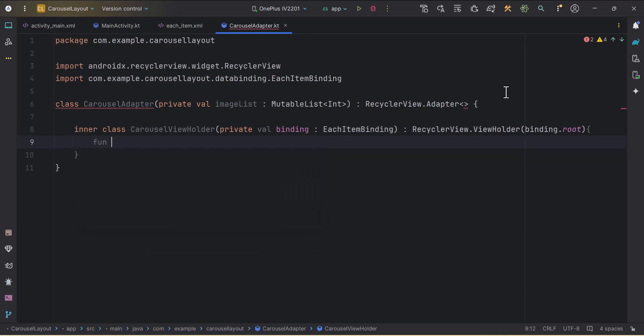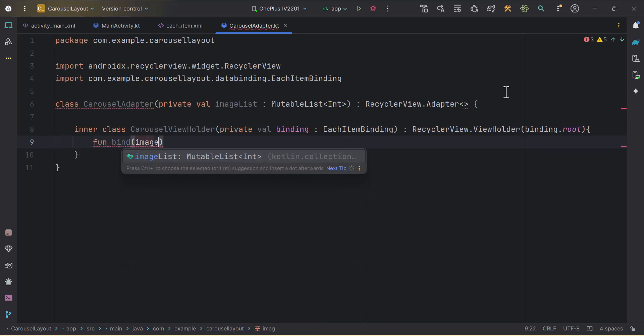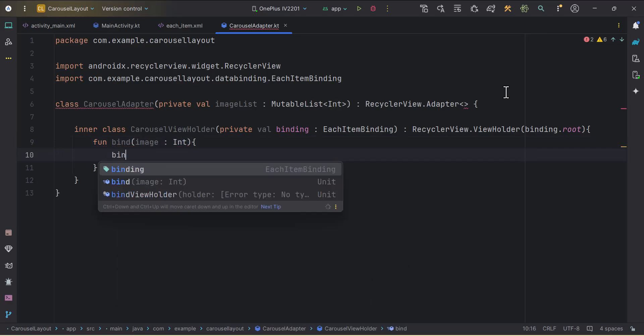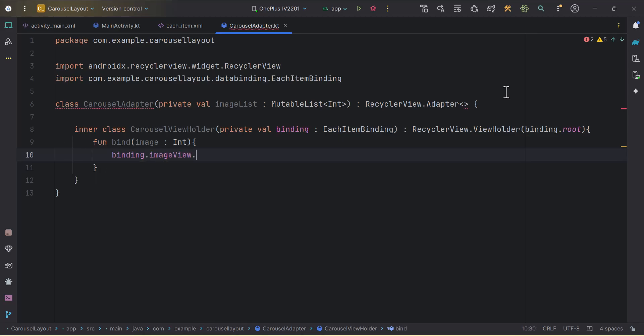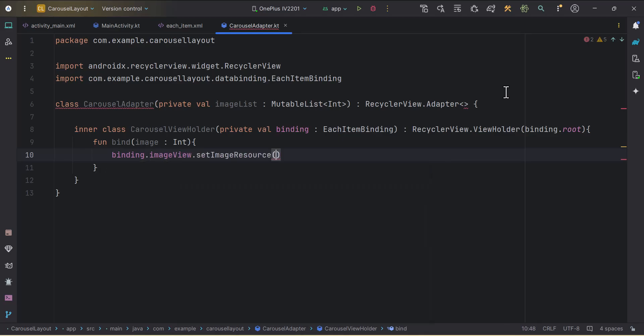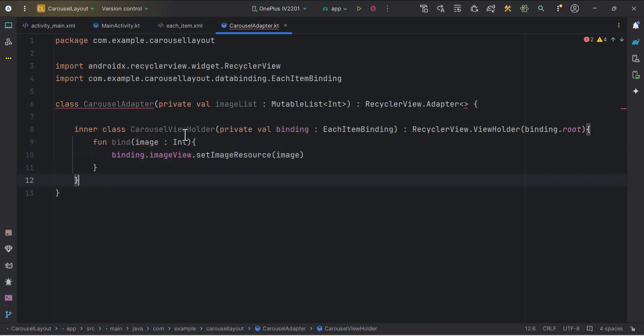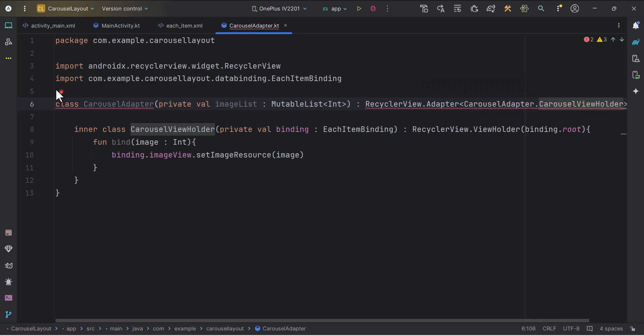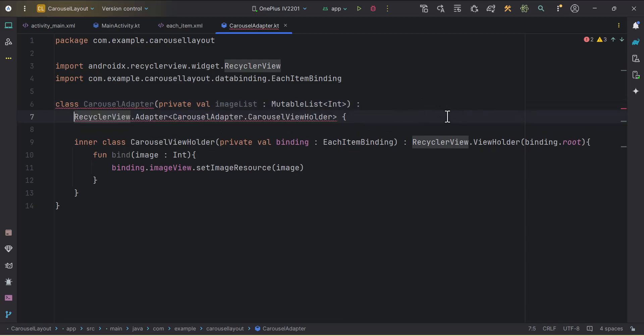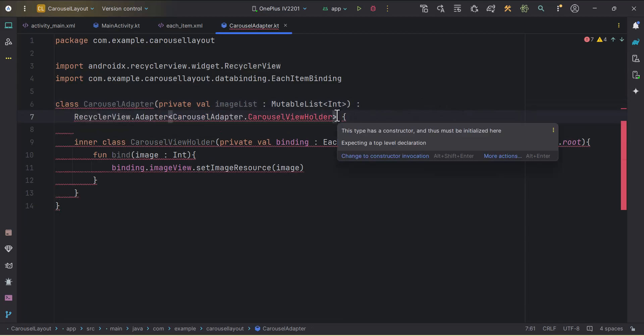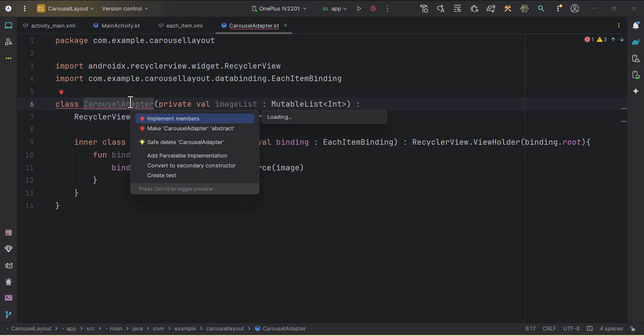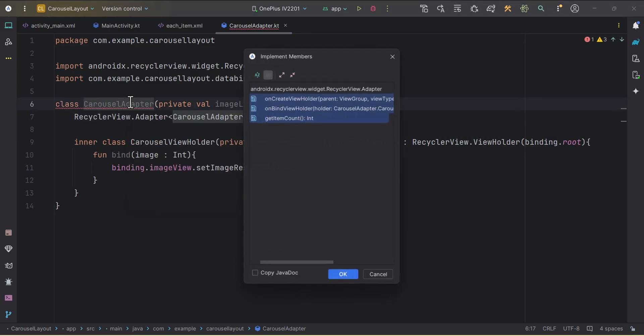Here we will create one function which will bind the data. Here we will have image of type int. In this, we will use our binding.imageView. We will set the image resources with the image that we get passed. Cool. Let's just pass this view holder class over here. We need to import it and we need to add parenthesis over here.